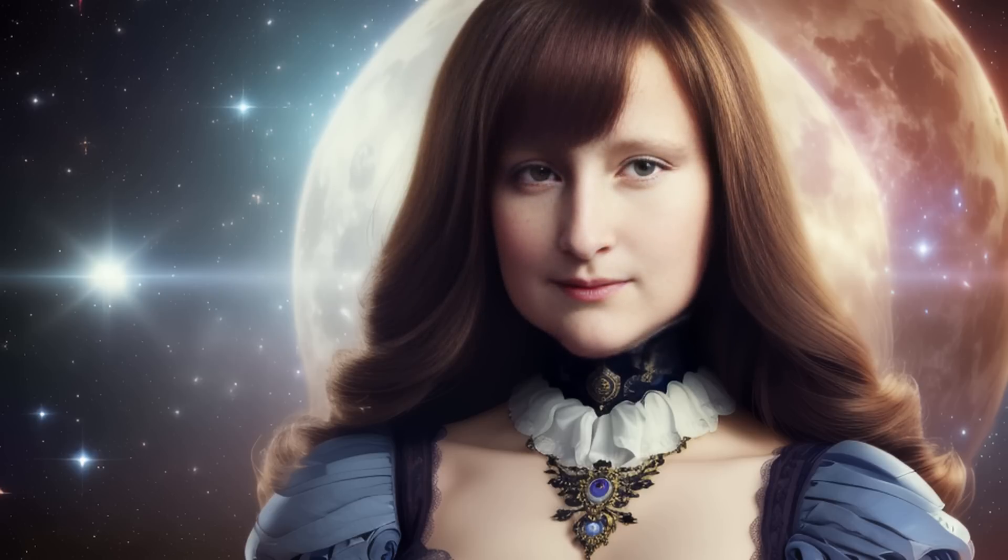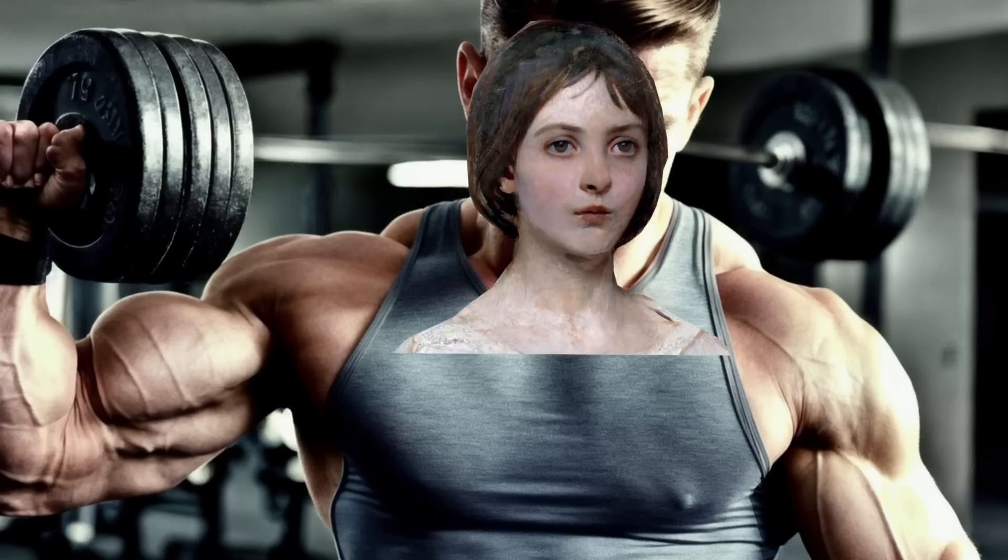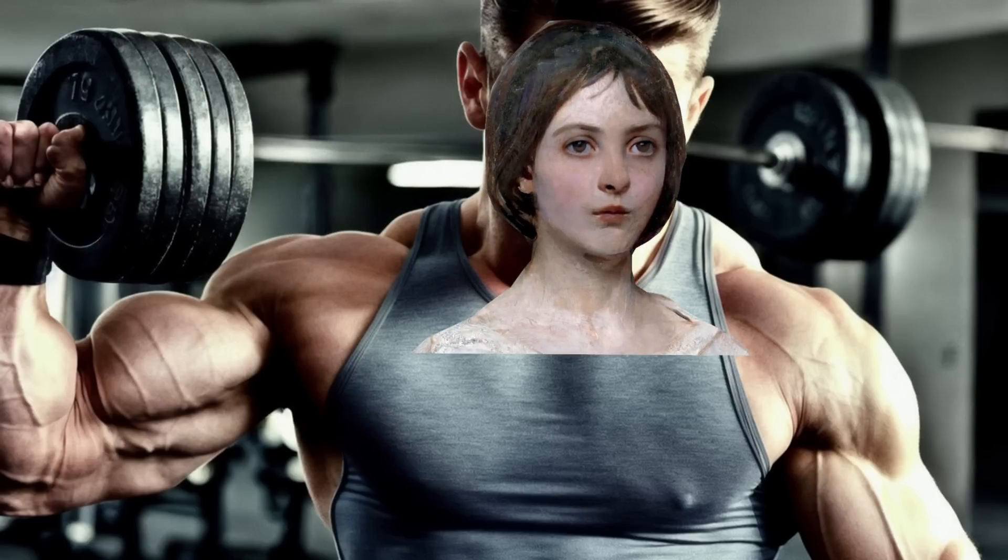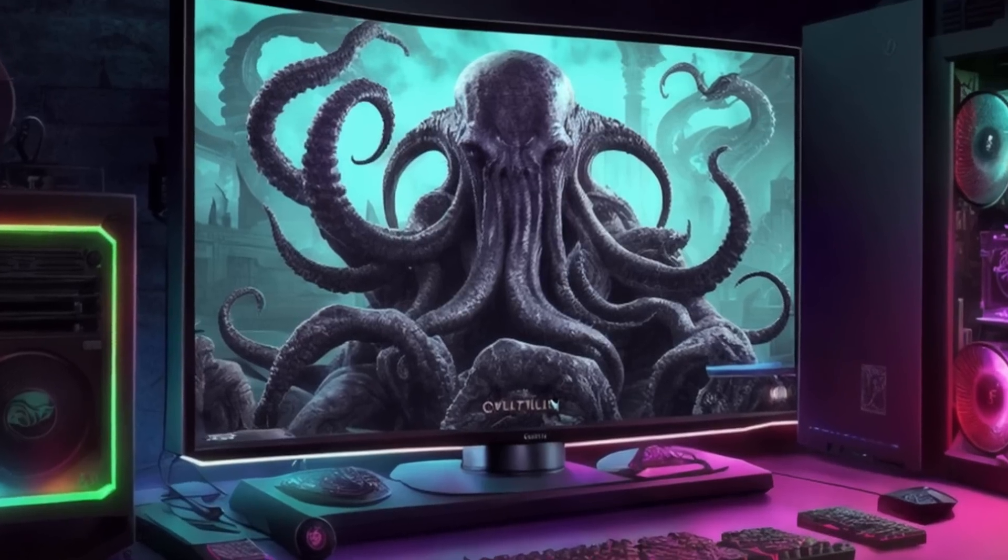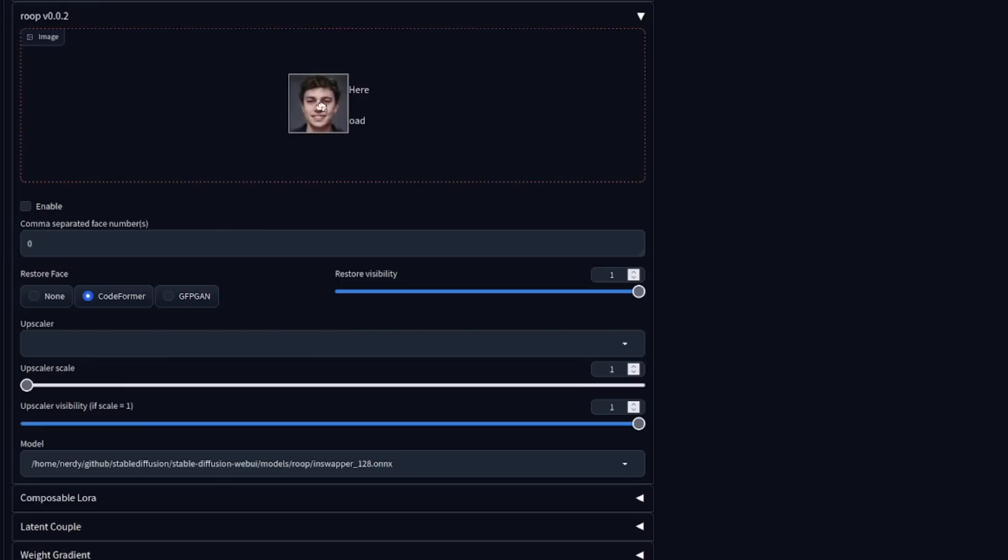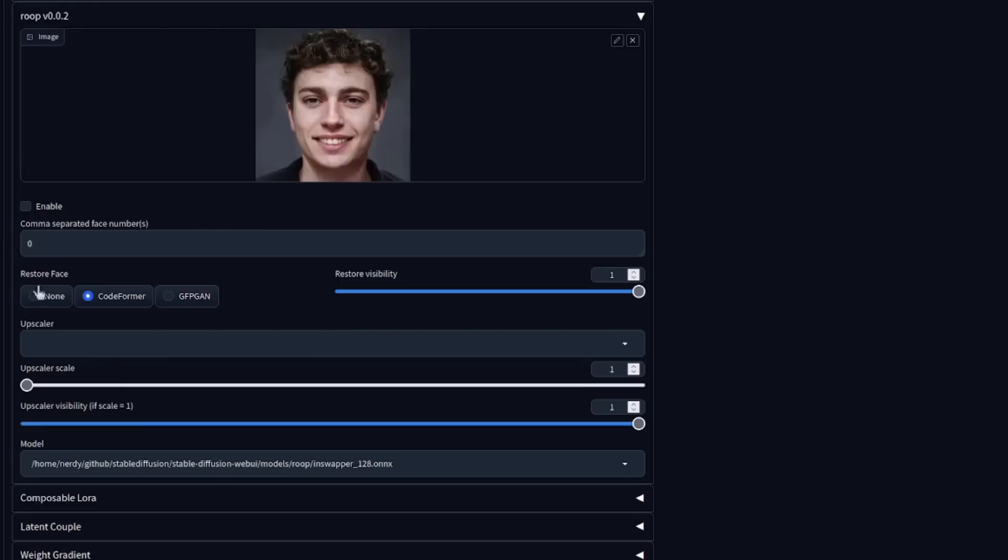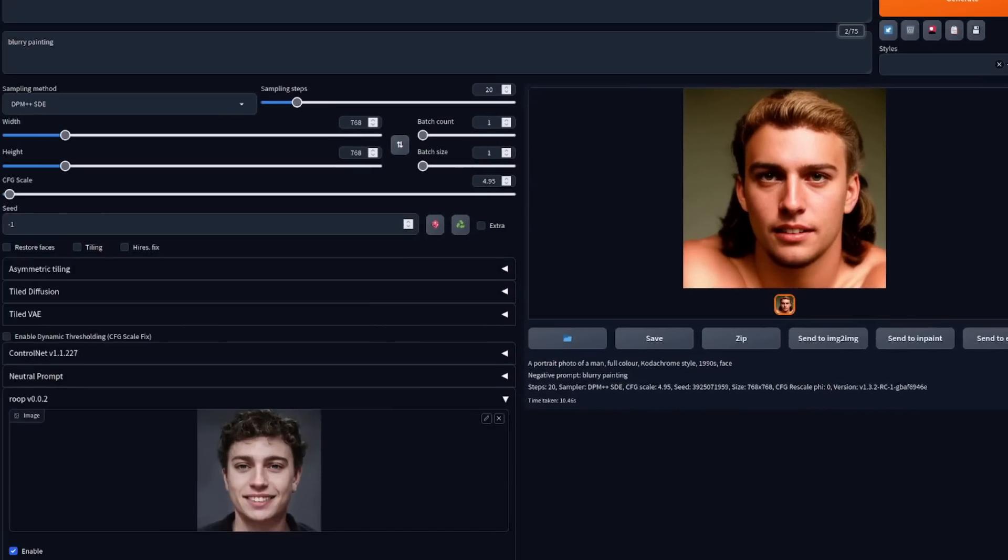It's simple to install and use, doesn't require any training unlike with Dreambooth, you only need a single face image and you don't need a monster PC either. Simply select the face you want to use, enable Roop and then generate as normal to have your selected face swapped in automatically.